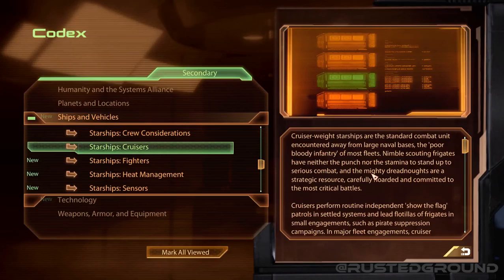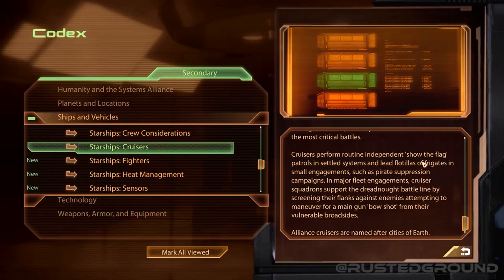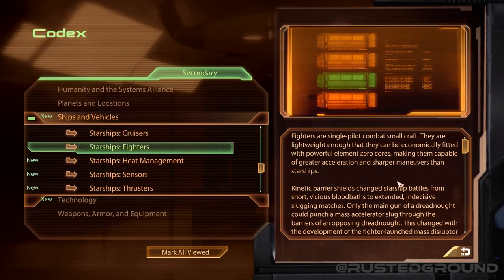Cruisers: cruiser-weight starships are the standard combat unit encountered away from large naval bases — the poor bloody infantry of most fleets. Nimble scouting frigates have neither the punch nor the stamina to stand up to serious combat, and mighty dreadnoughts are a strategic resource carefully hoarded for the most critical battles. Cruisers perform routine independent patrols in settled systems and lead flotillas of frigates in small engagements such as pirate suppression campaigns. In major fleet engagements, cruiser squadrons support the dreadnought battle line by screening their flanks. Alliance cruisers are named after cities of Earth.